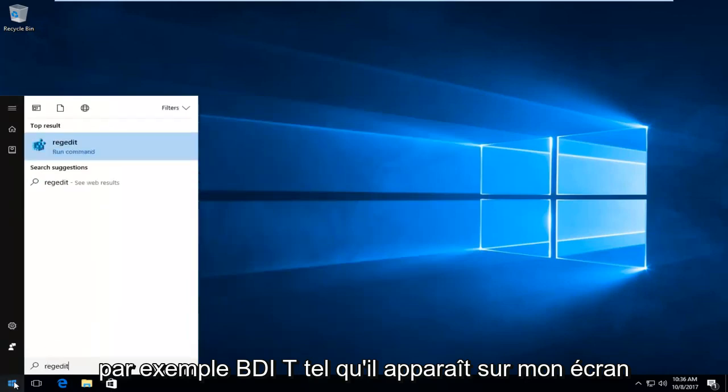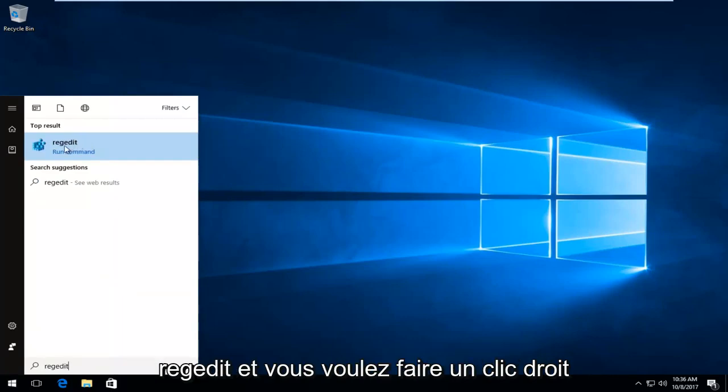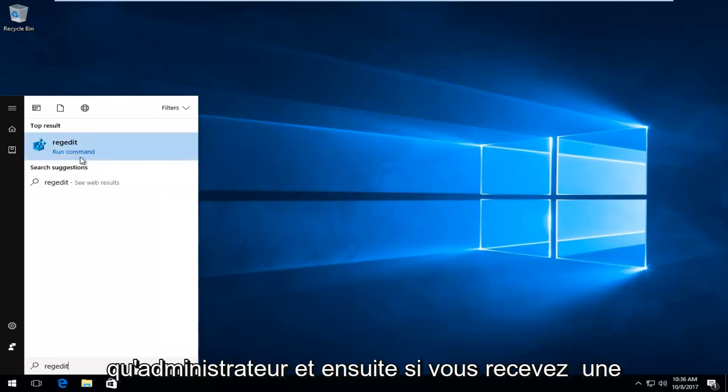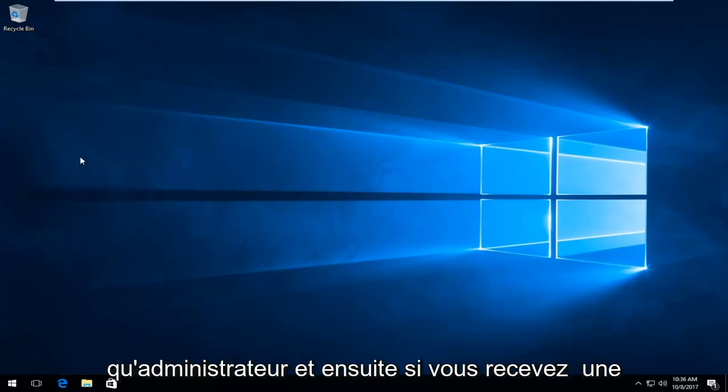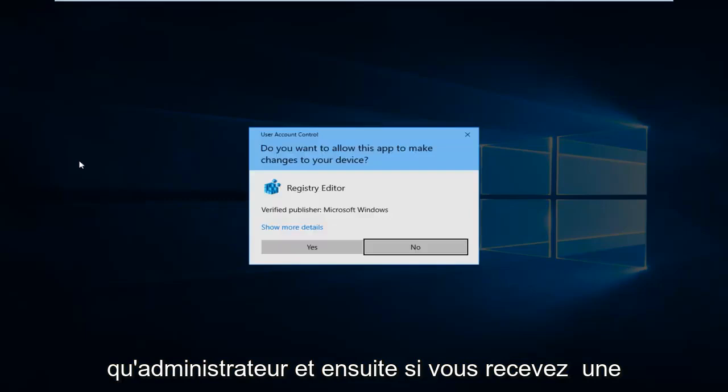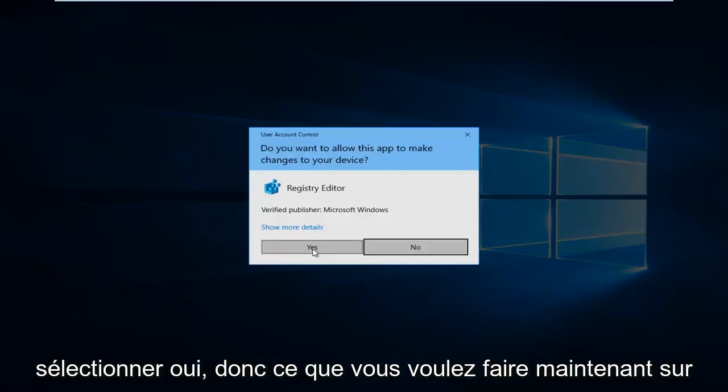Just as it appears on my screen. And top result on Windows 10 should say regedit. And you want to right click on it and then left click on run as administrator. And then if you receive a user account control window, you want to select yes.